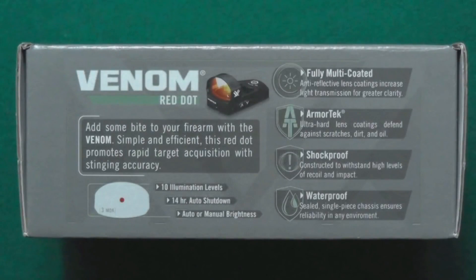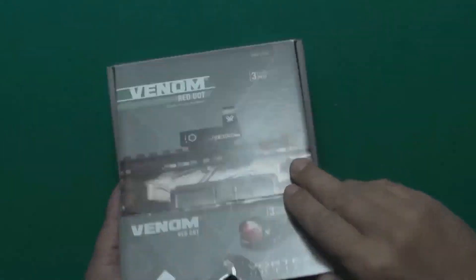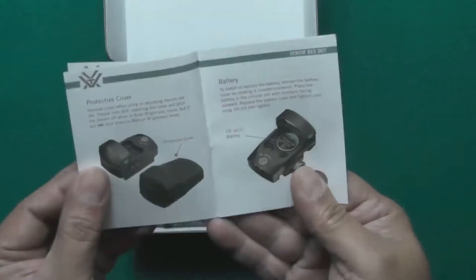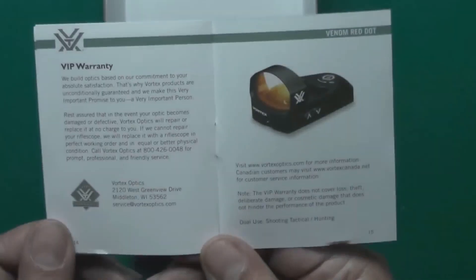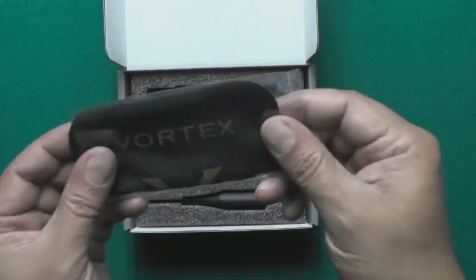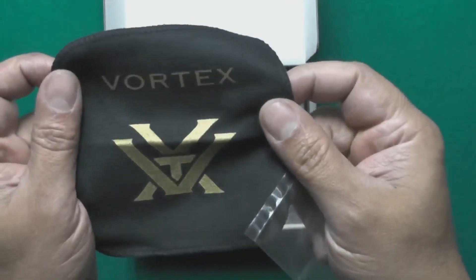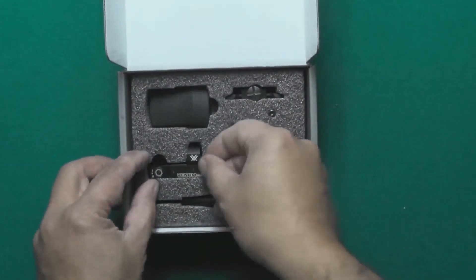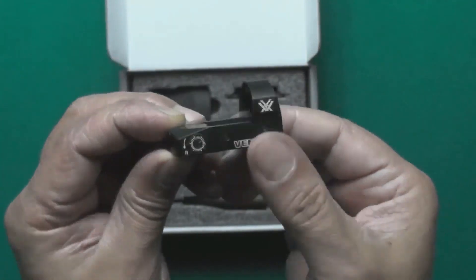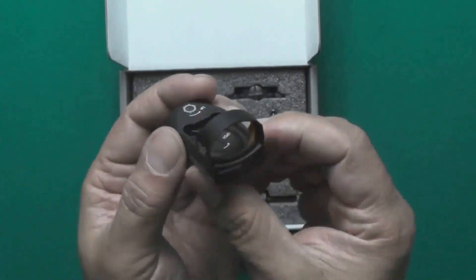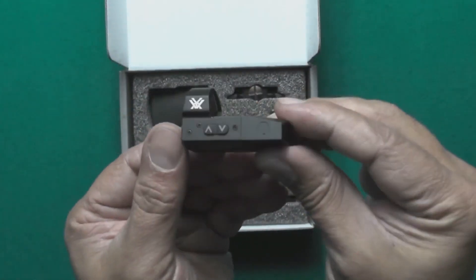It paints the target really well regardless of the lighting conditions. This red dot sight has about 10 brightness level intensities to allow you to take the best shots after a little adjustment with the light conditions.